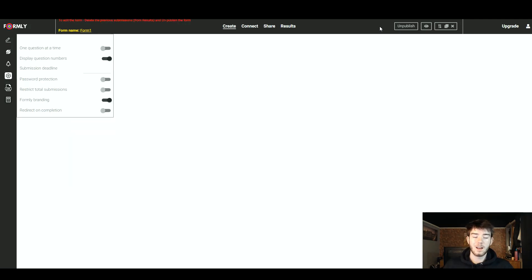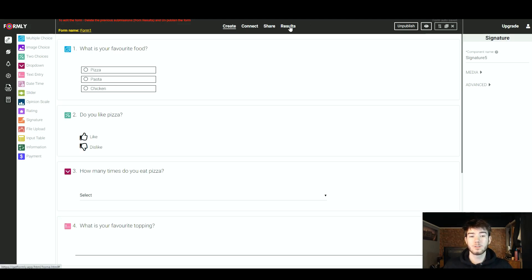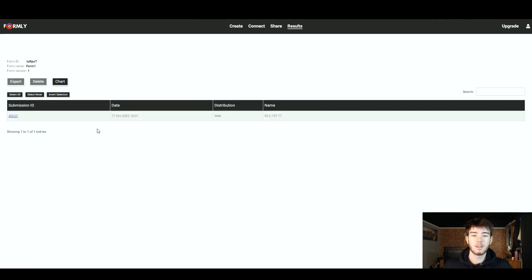I quickly published the form and filled it out again with the same answers so we can go over to the results section — and there it is, my form submission is right there. That's all Formly has to offer with its basic features and all the really good features within its software.